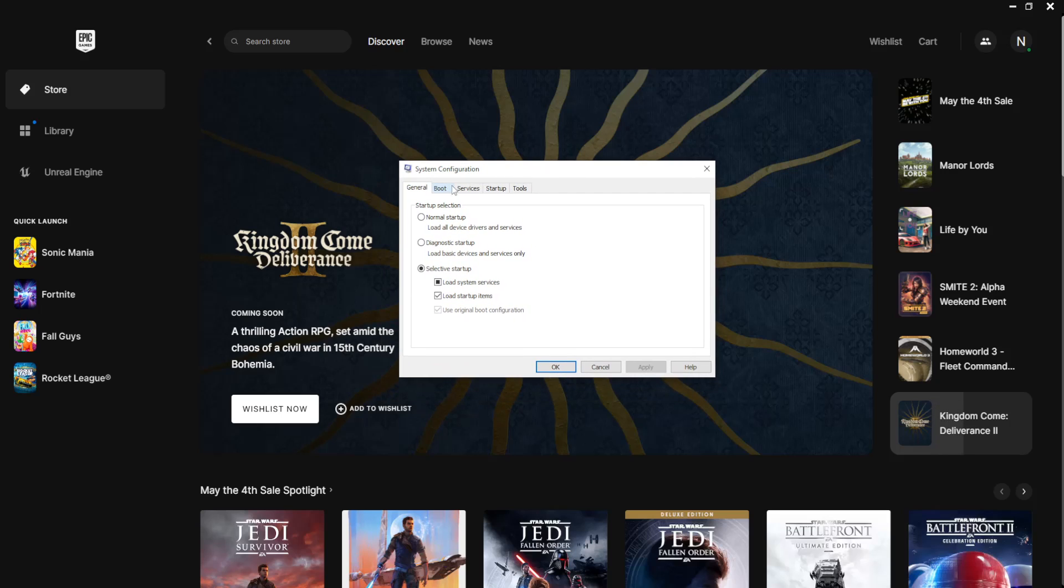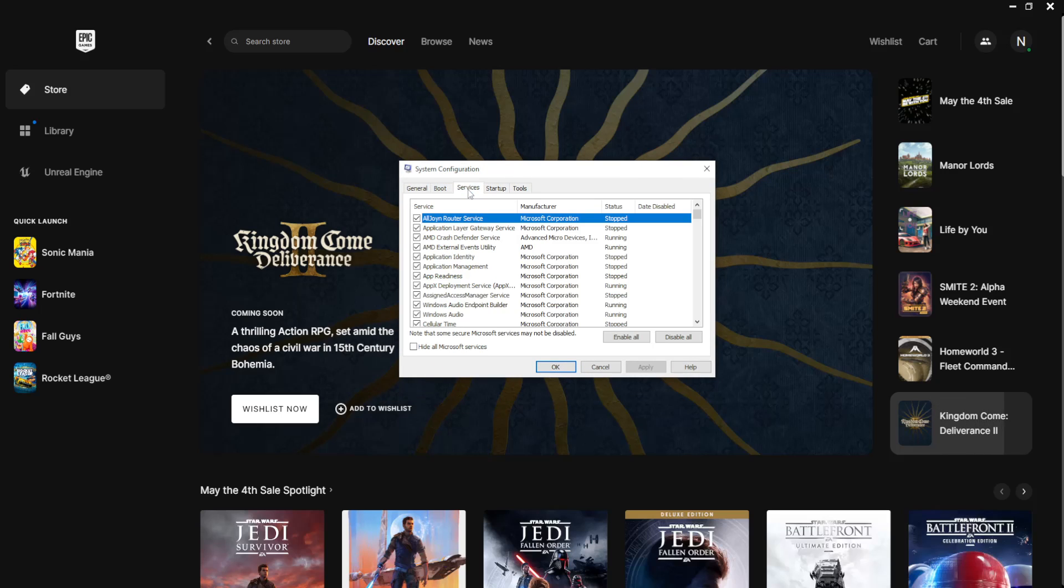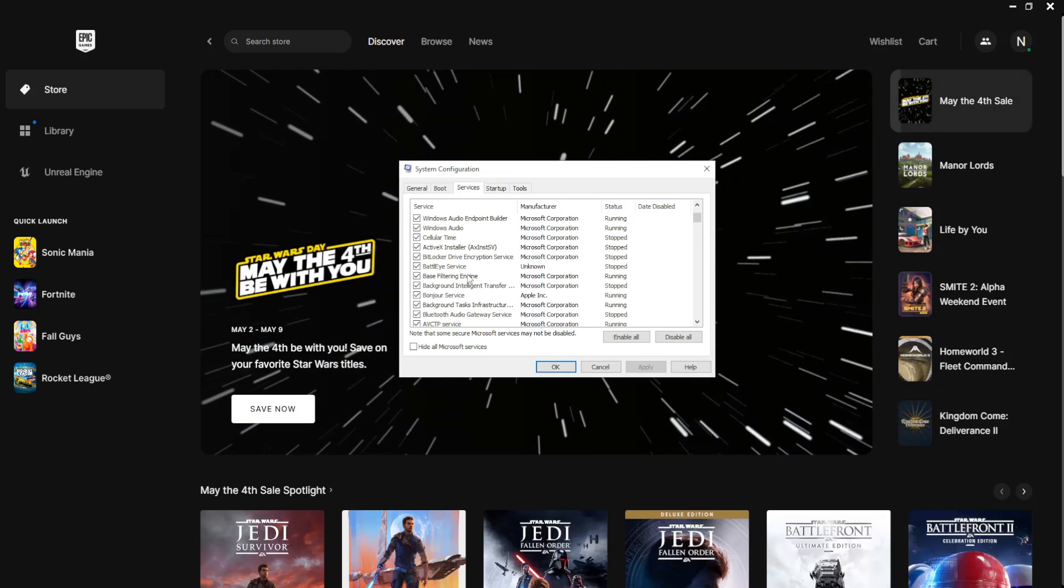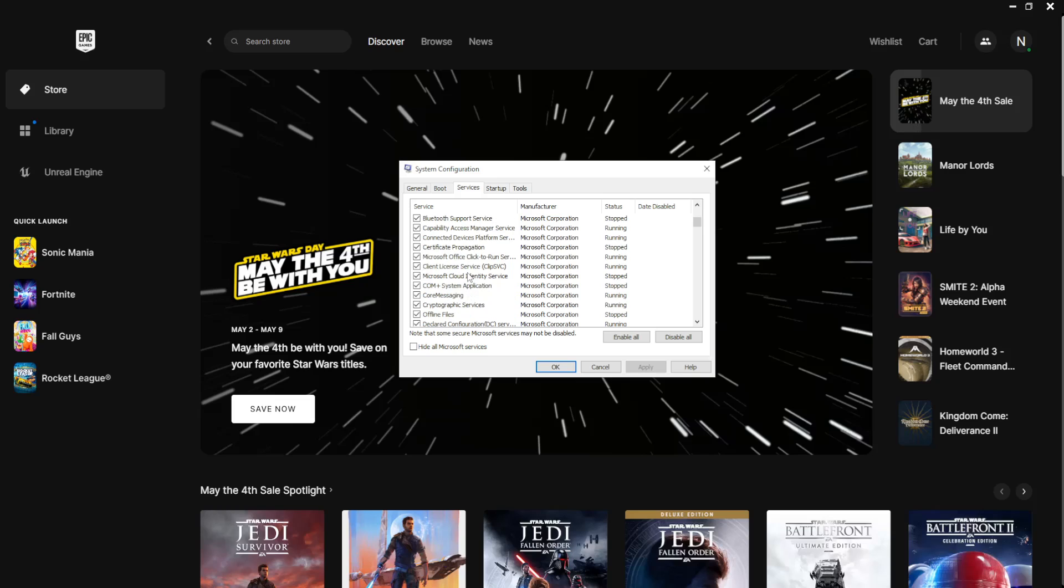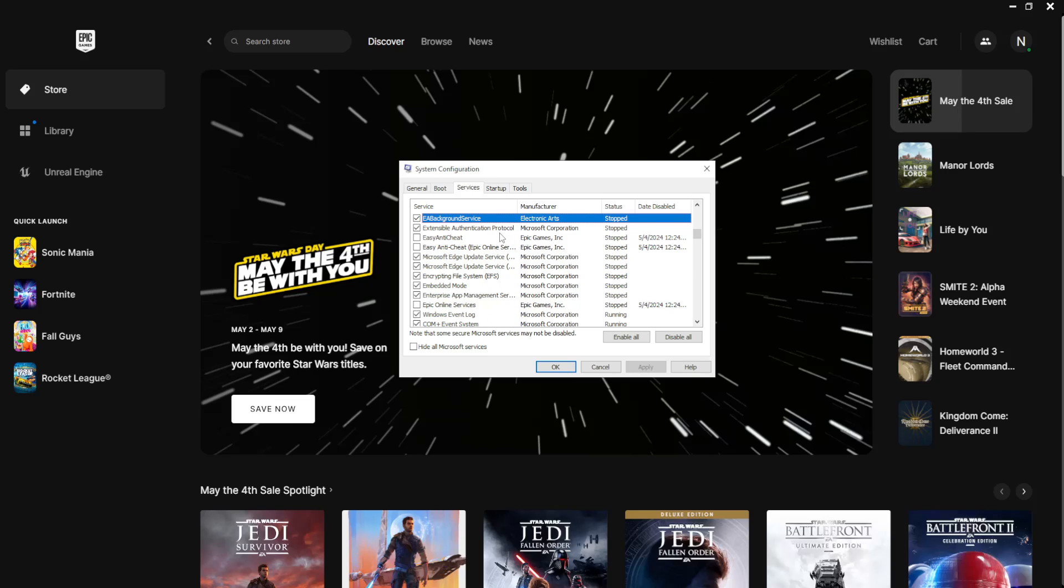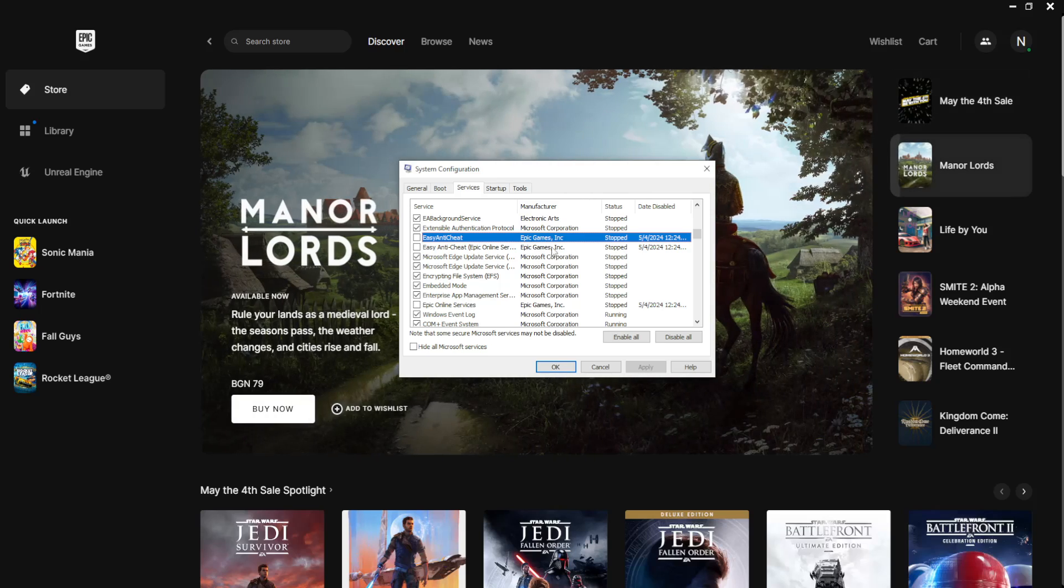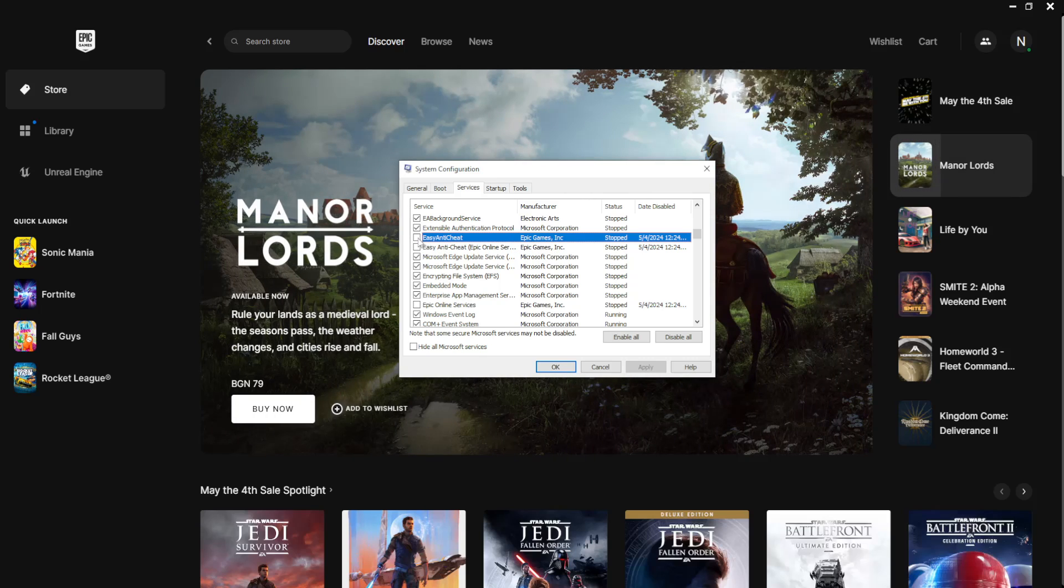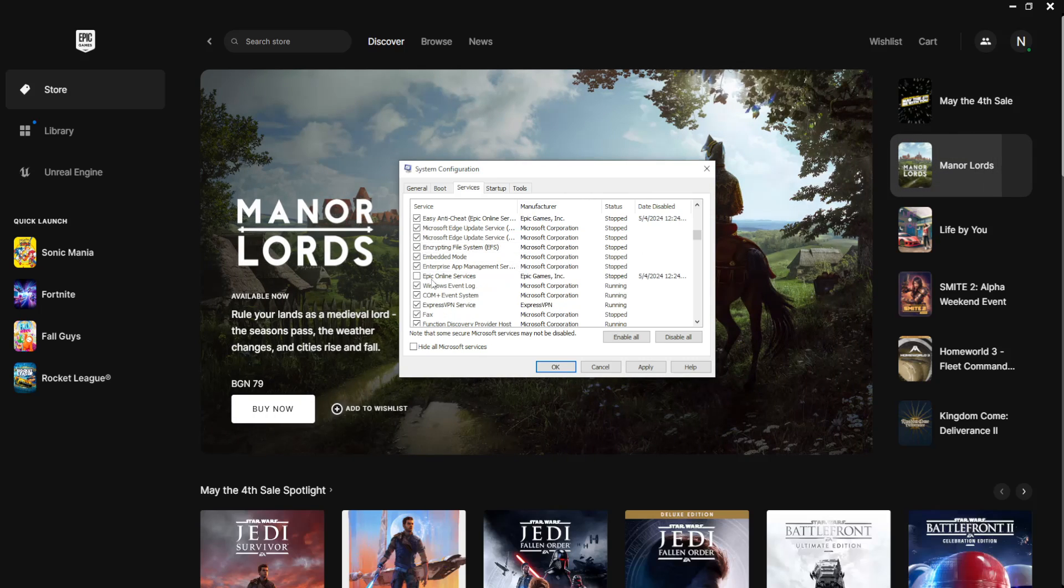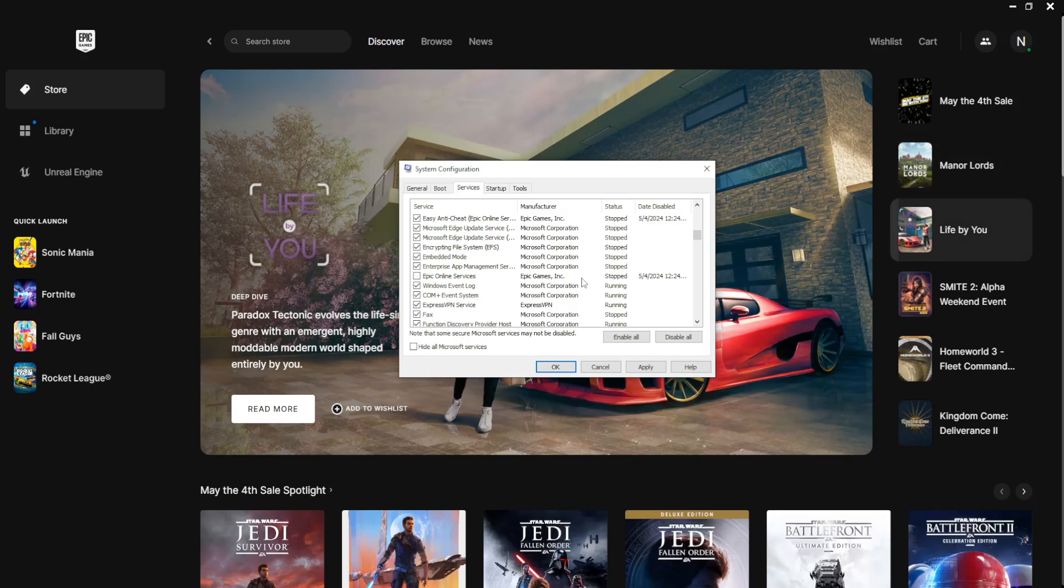Now from the system configuration here, we want to go to services and scroll down until you're able to find any instances of Easy Anti-Cheat. So as you can see here, Epic Games Incorporated and they're turned off. So toggle these two on. And then you want to also find Epic Online Services. And if they're stopped, we just want to toggle those on.